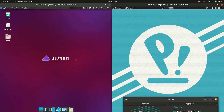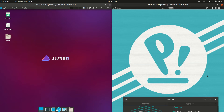Good day YouTube. This is a comparison video between Endeavor OS on the left and Pop OS Linux on the right. So grab your stein of coffee and let's get started.